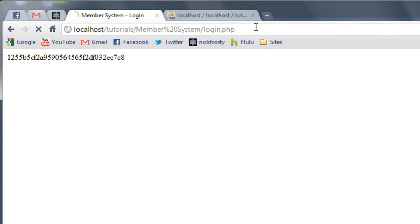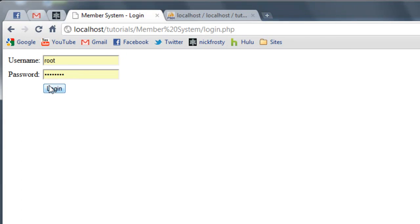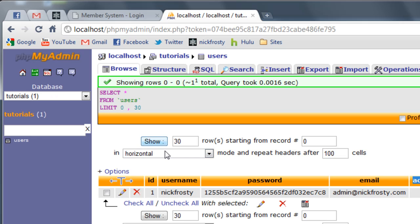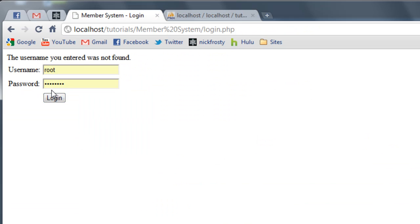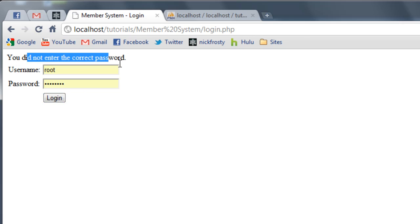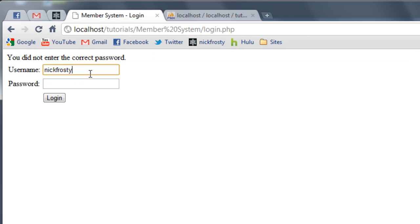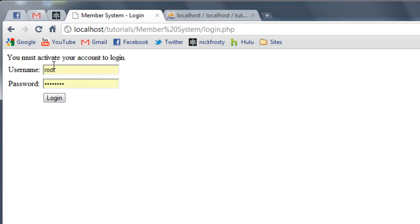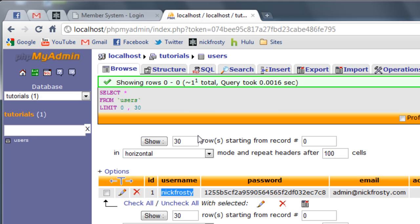I'm going to reload this page. I'll enter in my username as 'root' and my password as 'password.' Root is not my username in the database — it's Nick Frosty — so we should get our error. And indeed: 'the username you entered was not found.' So if I set this to Nick Frosty and set the password to '1' and click login: 'you did not enter the correct password.' Set the password to 'password' and hit enter: 'you must activate your account to login.' So everything is working so far.